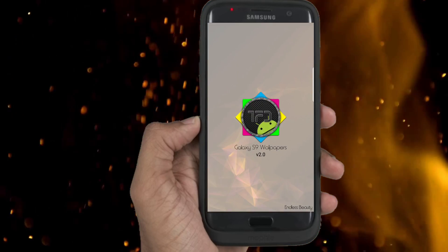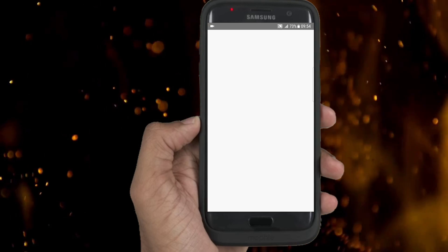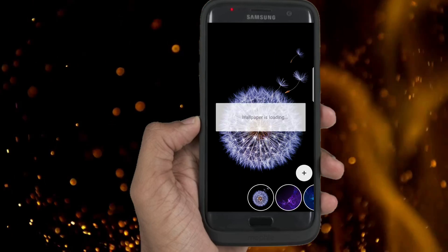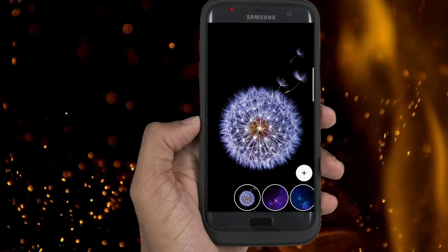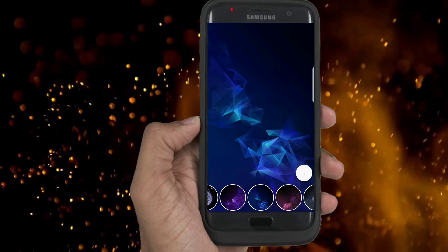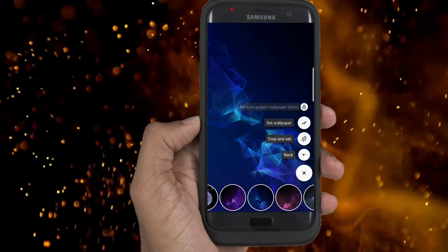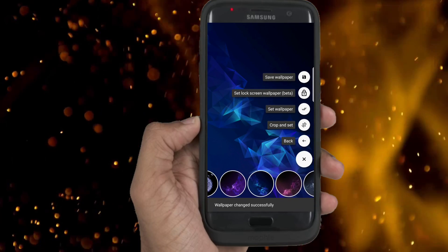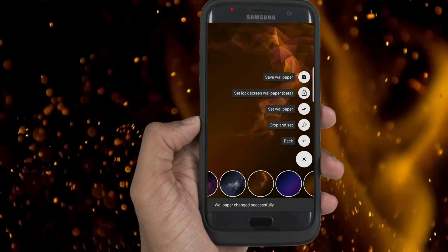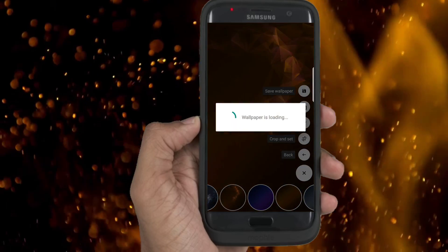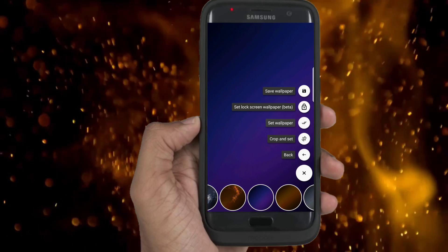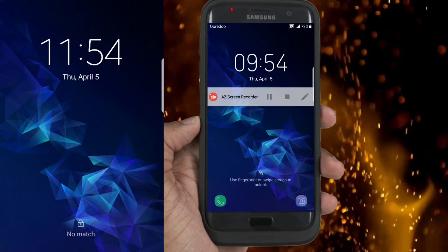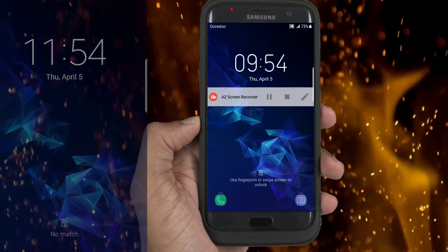You will find the high resolution wallpaper app link in the description, so install it. Trust me, this is not like those on Sam Mobile. I think it's up to you to set your preferred walls, so choose your favorite. You can take a screenshot of your old lock screen and compare it with the new one — there are a lot of differences. Look at the clock frame, it was changed.